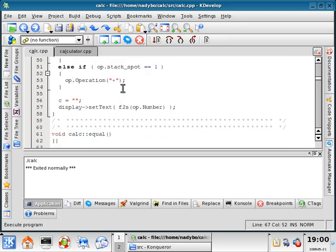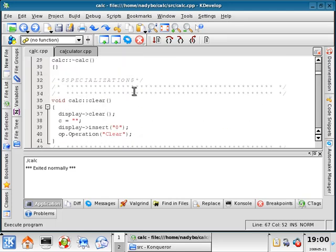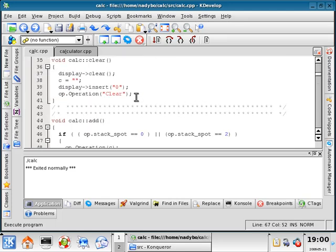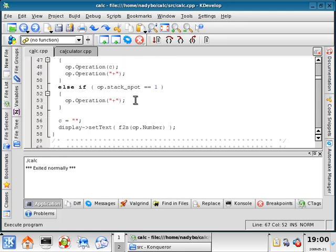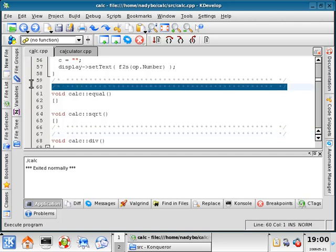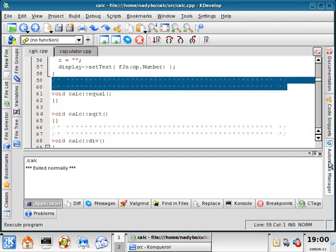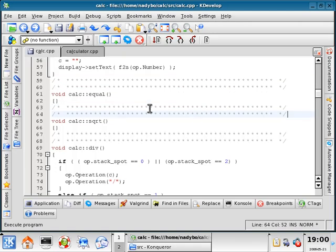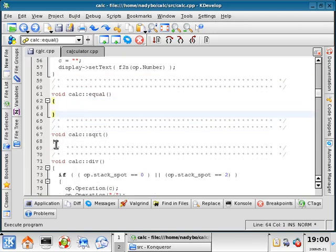All right, everybody. Welcome back. Scrolling through our code here, it looks like we just have two functions left, and then we should be done this program. So let me copy these lines here, and we will segment this. We got equals and we got square root.